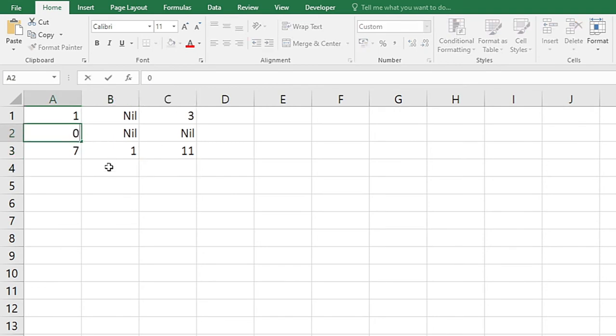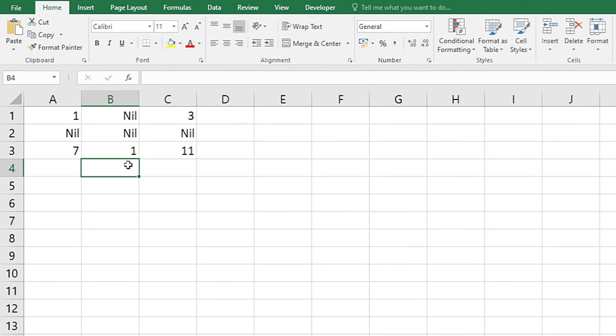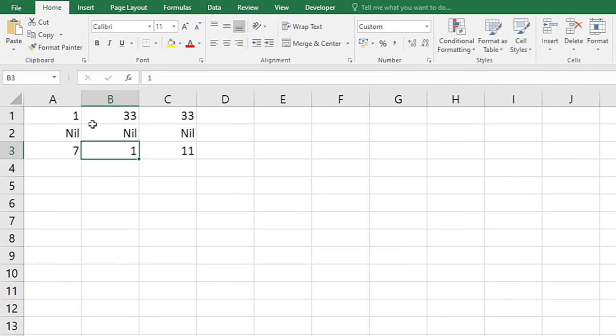Because we have only changed the formatting for zero and minus zero. Alright, so that's how you can convert zero to nil or any text you want.